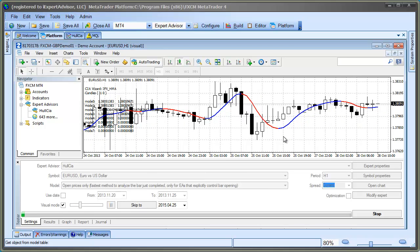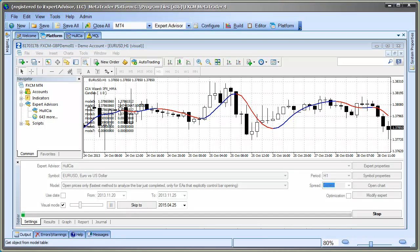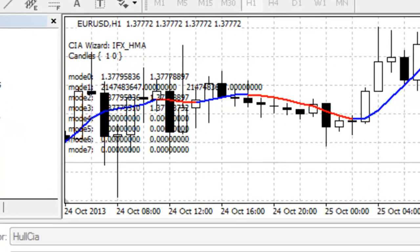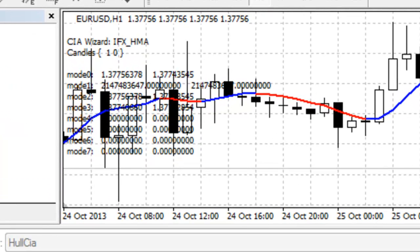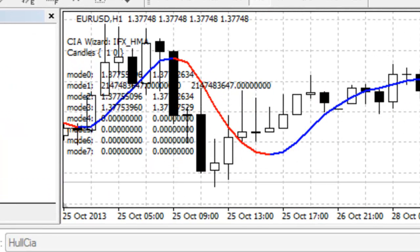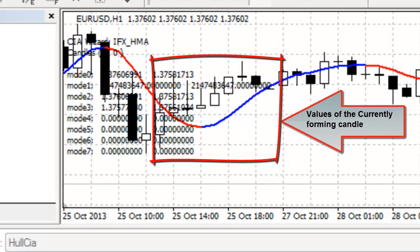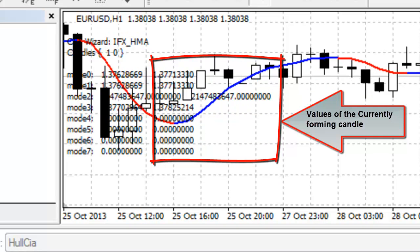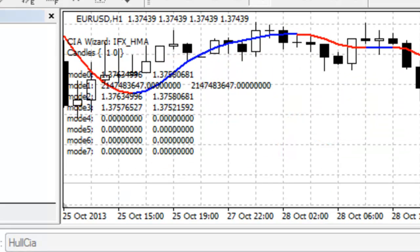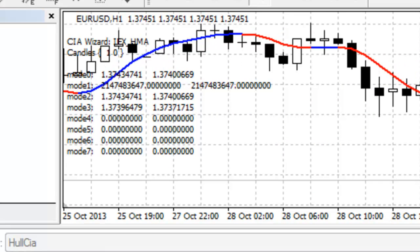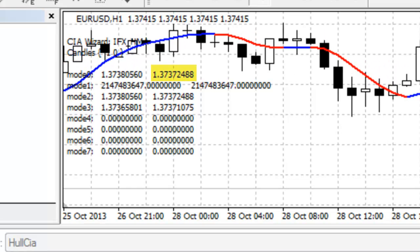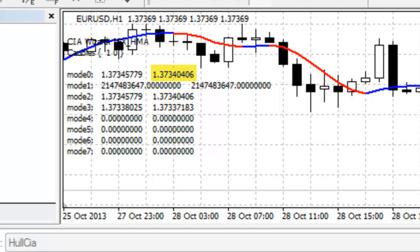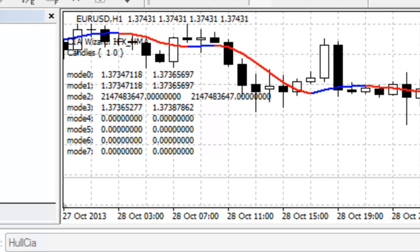Now, we analyze the information we're seeing. The value for each buffer, or mode, of the indicator is listed on the price chart. In this case, the value is shown for the currently forming candle and the candle that just completed. I'm only looking at the values for the currently forming candle. After watching this for a few minutes, I can see that mode 0 is always the same, regardless of the color of the line. It looks like it's a price value.